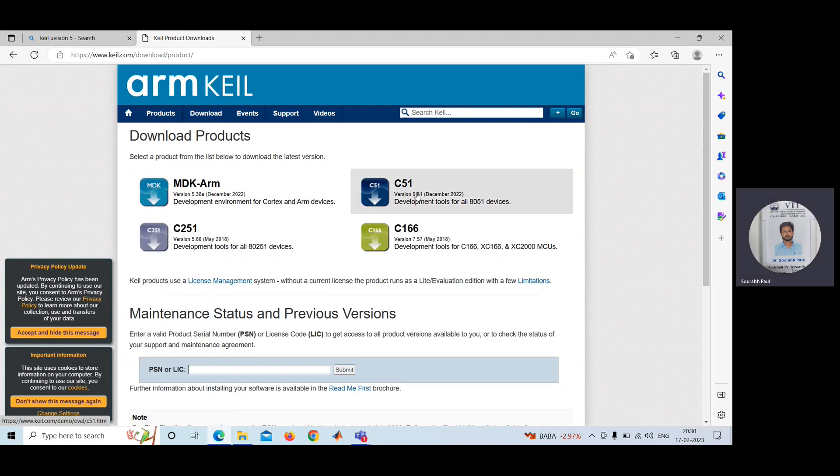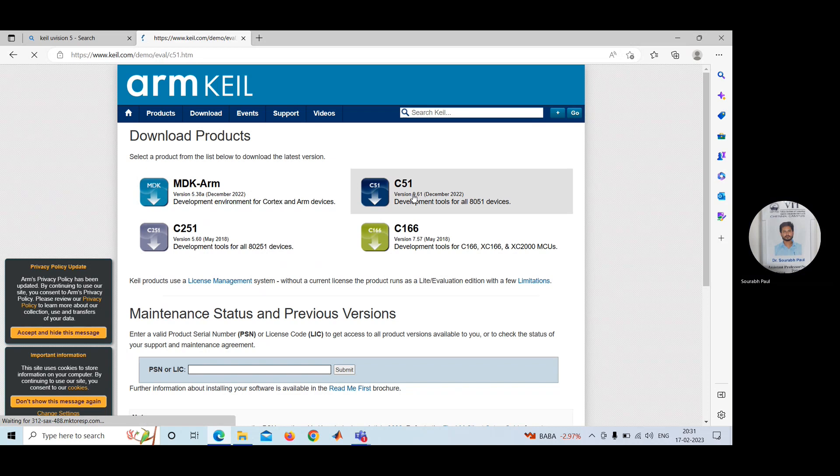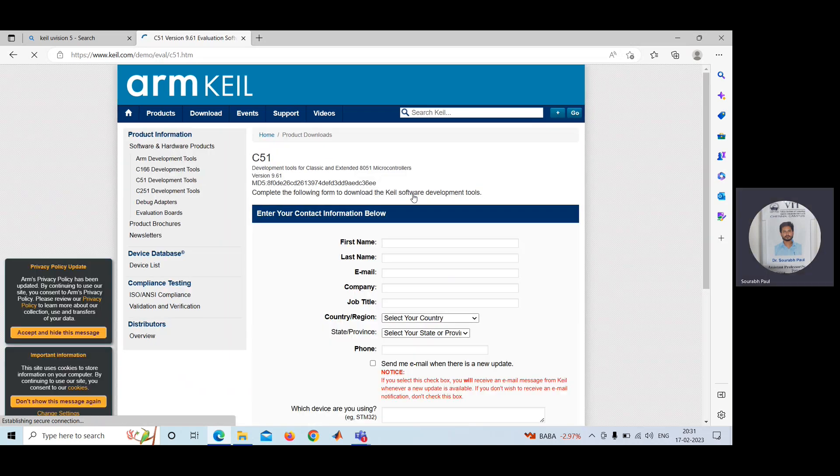After that, you can see C51. Because we are using this Keil software for microcontroller programming purpose, we need to download this particular thing, which is C51. It's for 8051 microcontroller. So you click here.